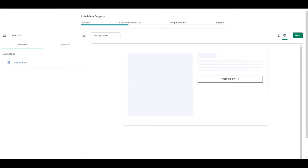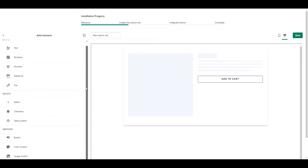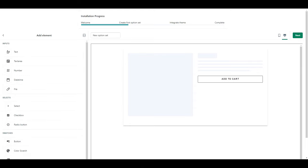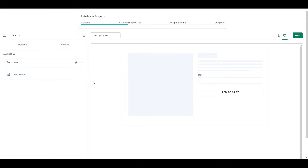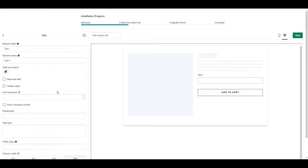Once you get here, here's where we start adding our product options. Click add element and you can see here all the options they have to choose from. For the first one I'm going to select text and then you click on it to expand and change the element label to your desired title. For me it's going to be pet's name.